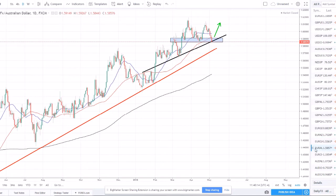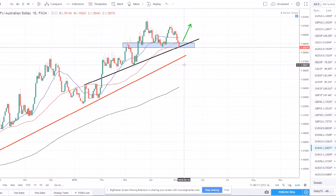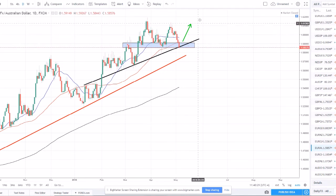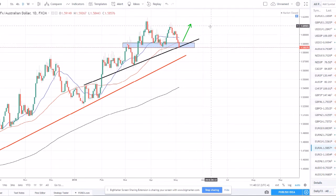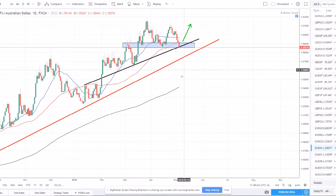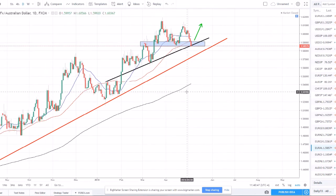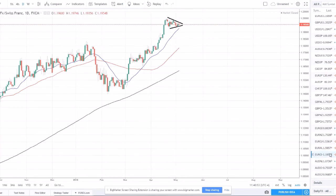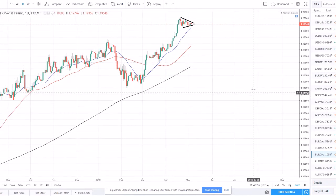EUR/AUD is in a similar situation around 1.5850 — it needs to hold. You can see the momentum could blow right through it. It's definitely at a make-it-or-break-it point. If we find support we could look for long opportunities back up to the 1.61 level. However if it breaks, price would make its way to the daily trend line, potentially break and retest it, and reverse the trend. We've been watching EUR/AUD for a while in a nice trending market.